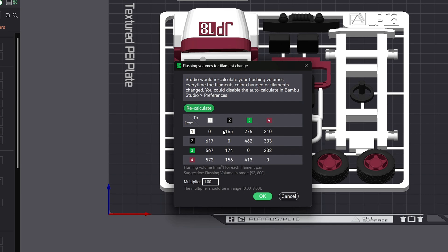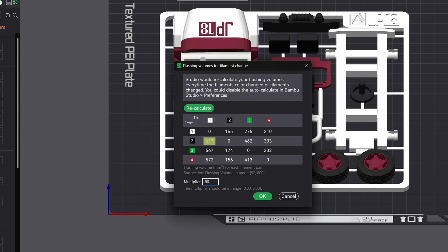Now what the multiplier feature does is it gives you a range between 0 and 3.0. You can adjust the multiplier to automatically recalculate the flushing amounts by lowering it. So if we change our multiplier from our 1.0 and take note of our from black to our 2 white, it has a value of 617 flushing volume filament. Now if we lower that down to 0.80 and hit the recalculate button, we now get 493 for our flushing volume amount. This is a significant savings.